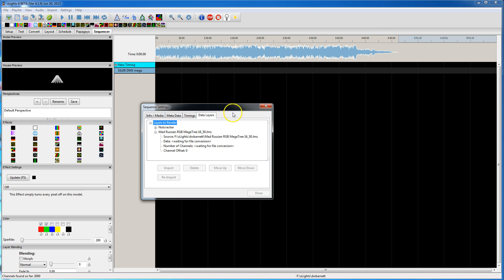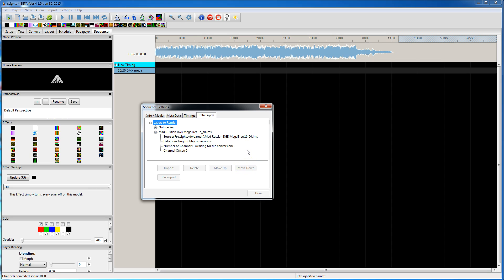You could actually start this import over on the Convert tab and you'd see more information spitting out in that log window. But since we're not in that window, all we can really look at is what's happening down here in the status bar. So now it's converted to 1,000. It's working on the second 1,000. And when it's done, it's going to populate, I believe, 2,400 channels.